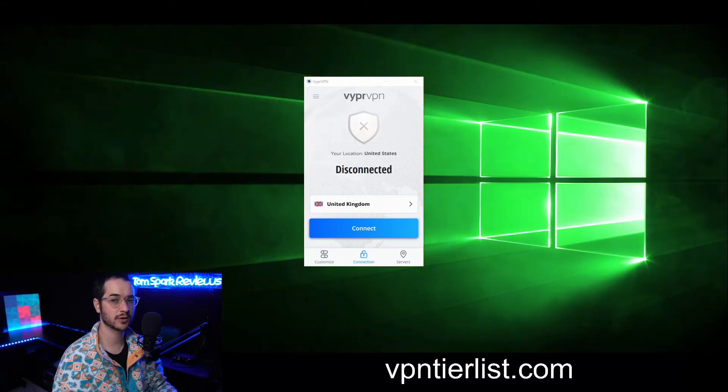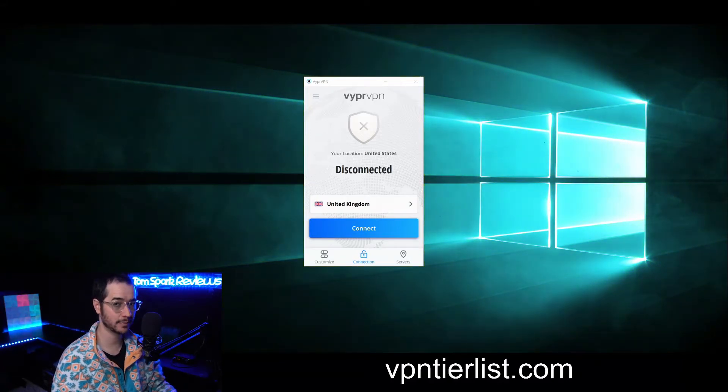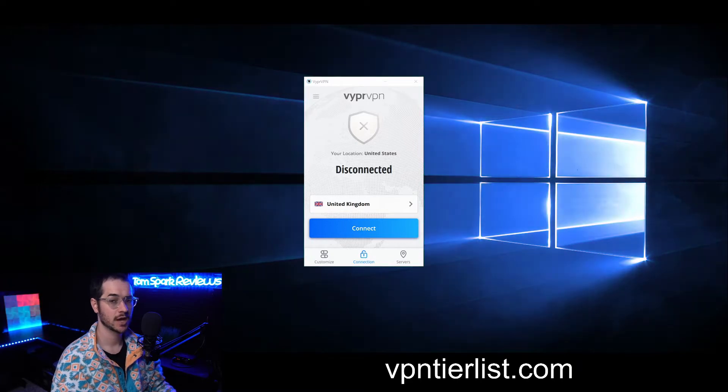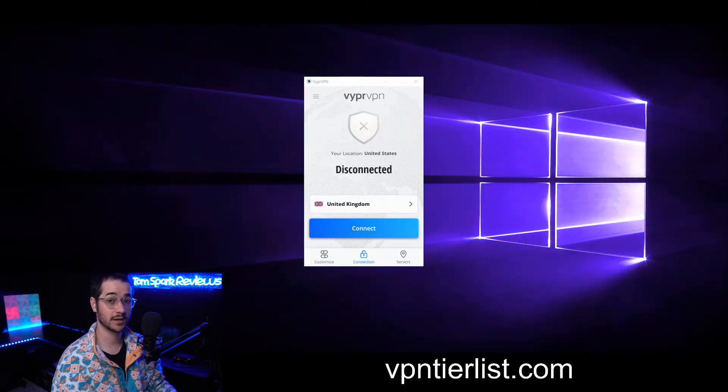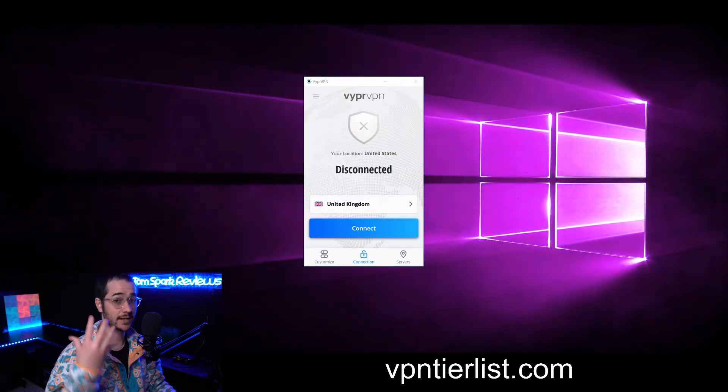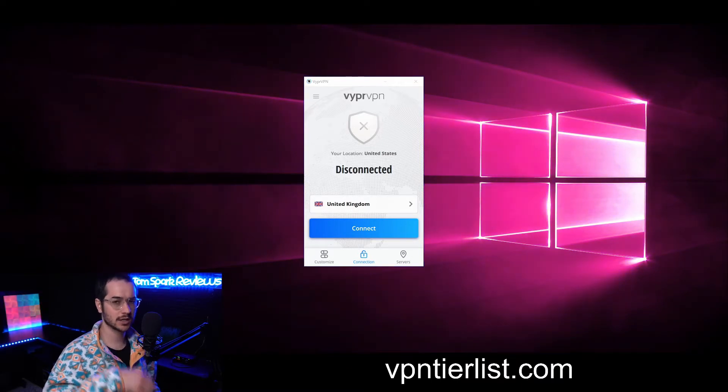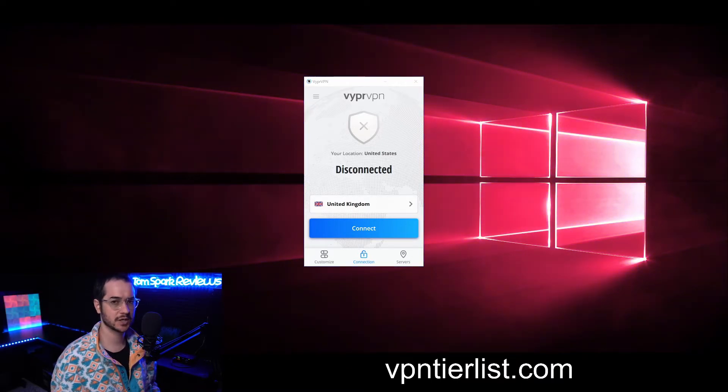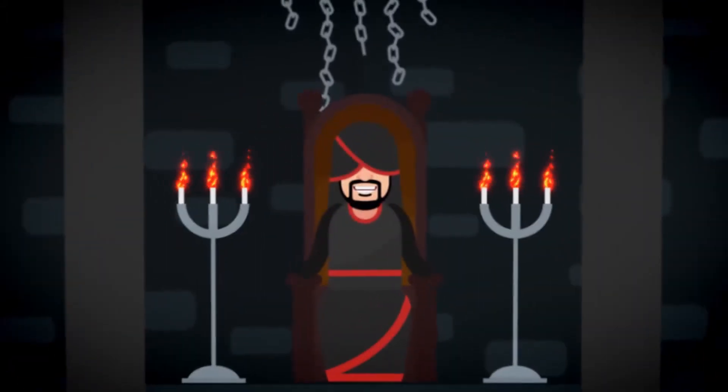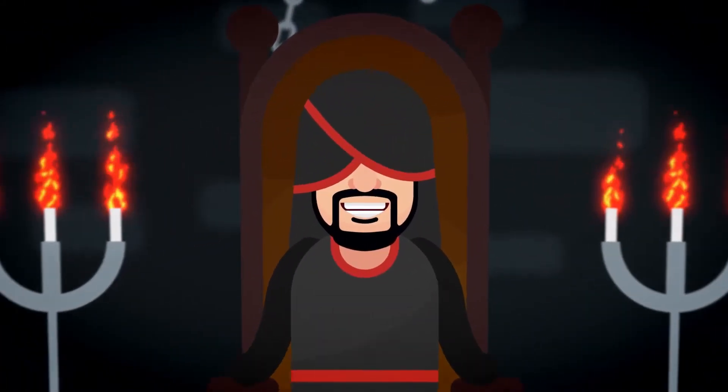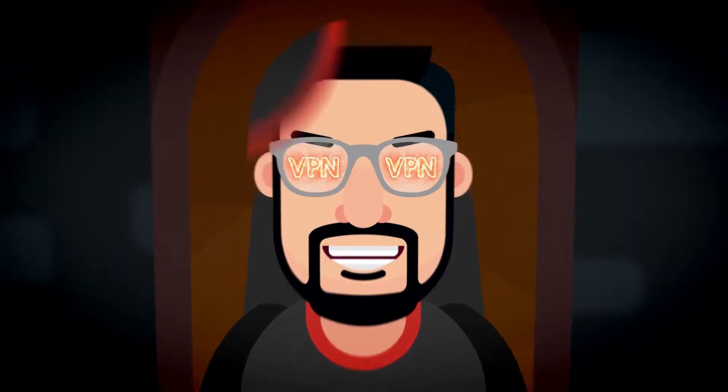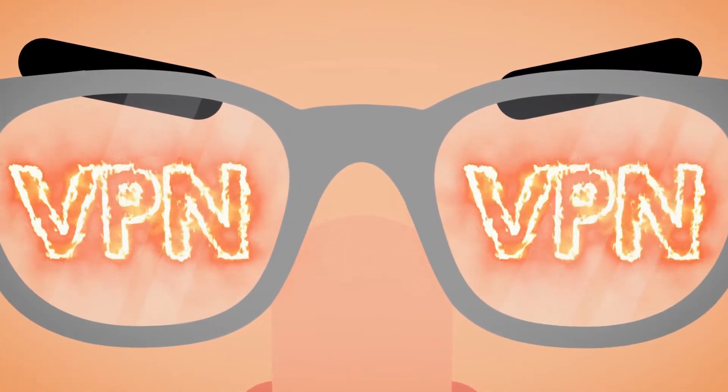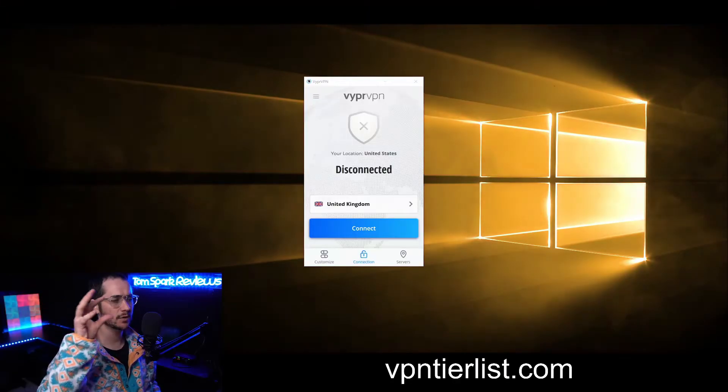Hey guys, welcome back to Tom Spark Reviews. Today we're going to be showing you how to use Viper VPN in detail. If you guys haven't decided to purchase Viper VPN yet or you're interested in purchasing it, click on the link down in the description below to help support the channel.